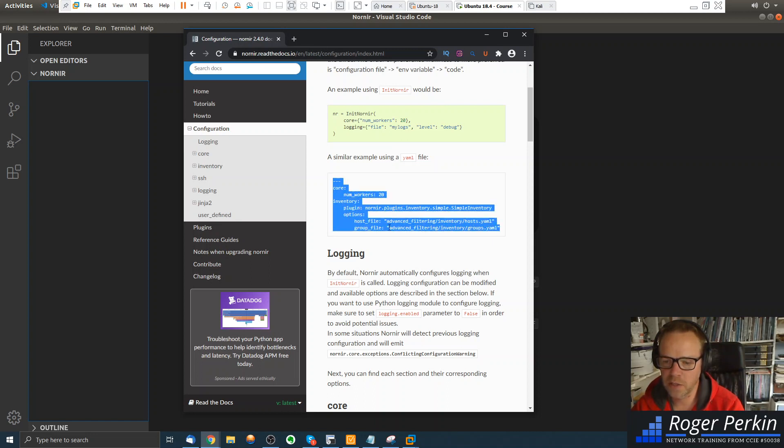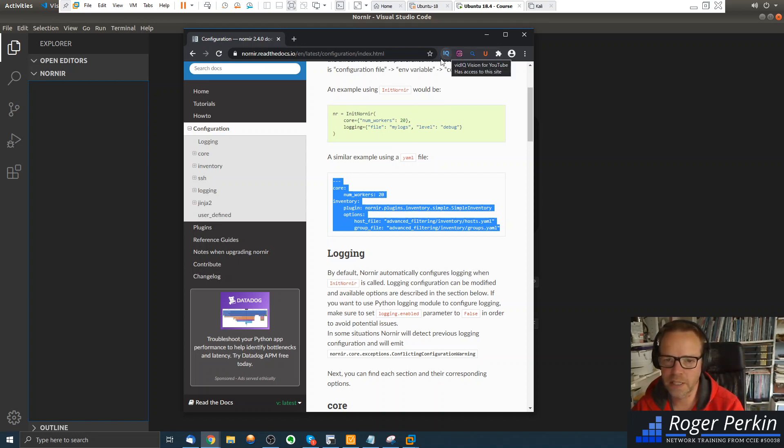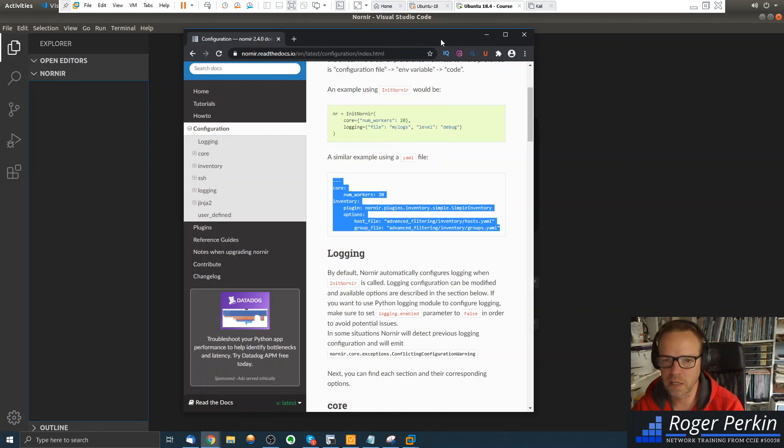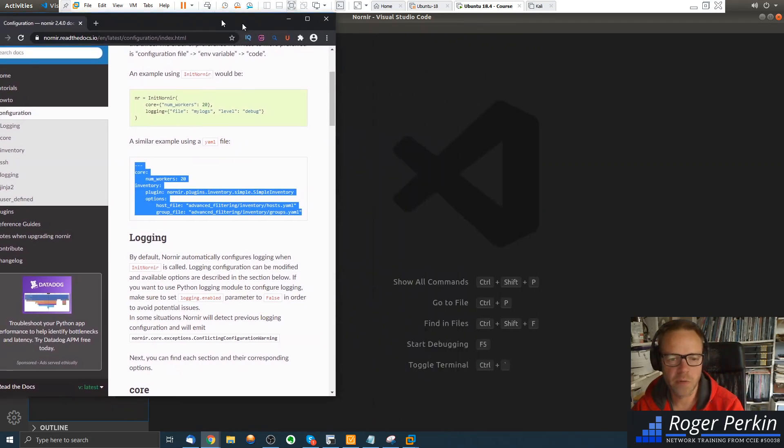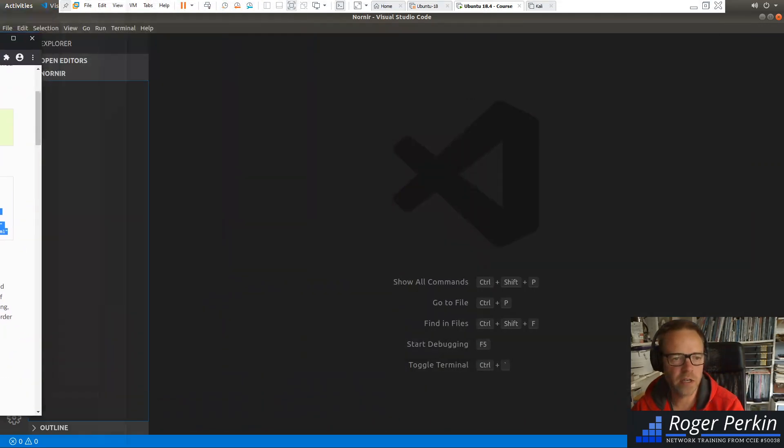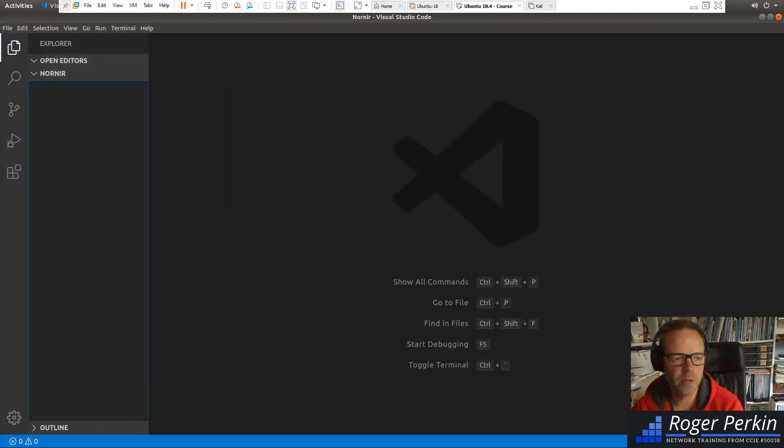The configuration file that we're going to set up looks something like this. And we could literally just copy that and paste it in. But I'm going to build this out and show you line by line exactly what it is and what each line does. And we'll put that to the side at the moment.